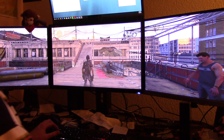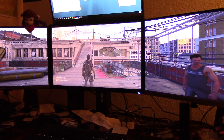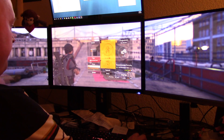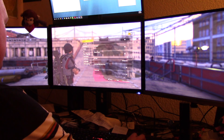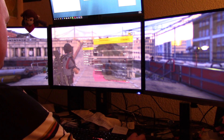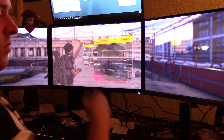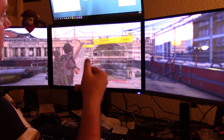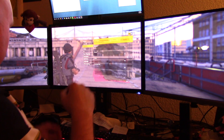Right now I'm getting 71 frames. This is on custom settings. We'll play it on this for a second, and then I'm going to crank it up to ultra and see what we get.